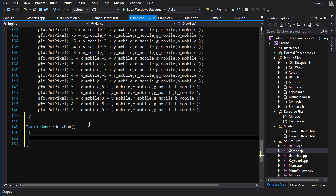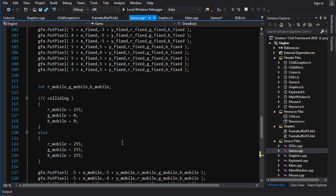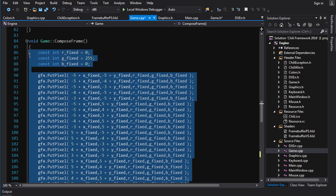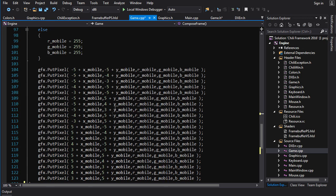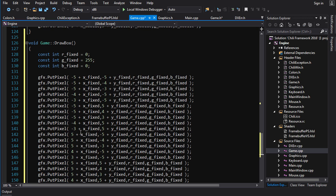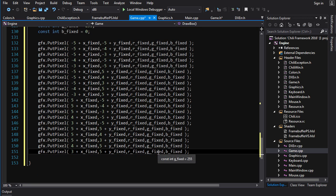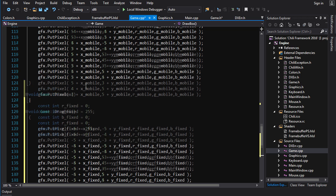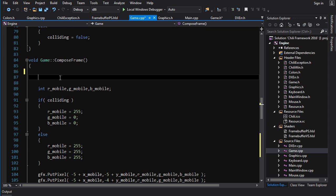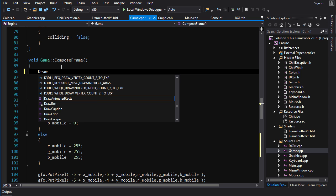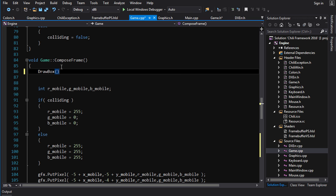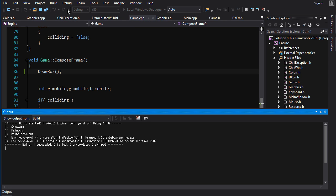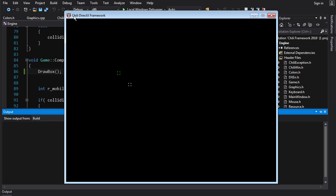So what's going to go inside of the draw box function? Well, we're going to take this code and we're just going to cut it and jam it in there. Now we want to call this function where we basically transplanted the code from. So we're going to go draw box and there you go. Bob's your uncle. That should work unless I've fucked something up. And success. Good times.